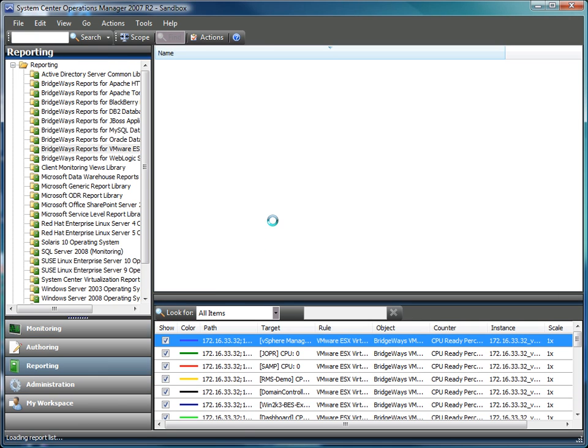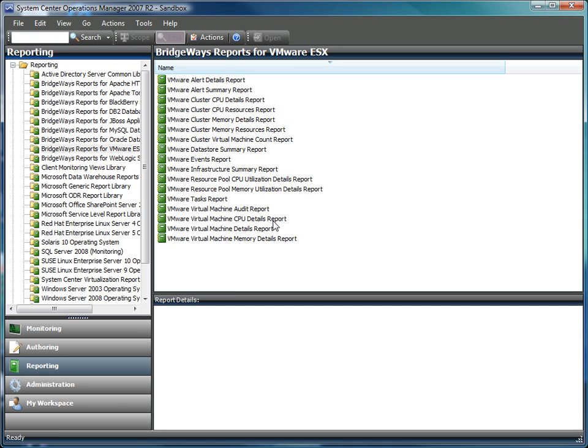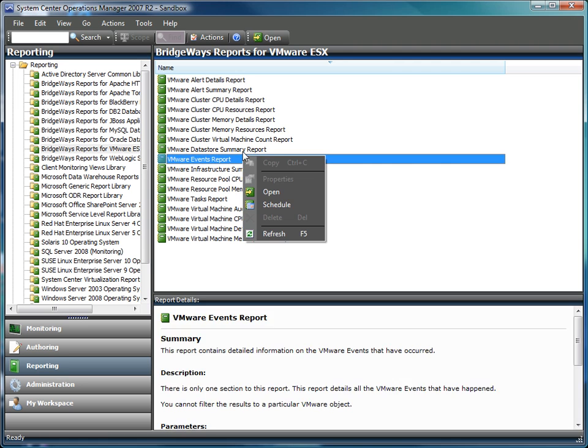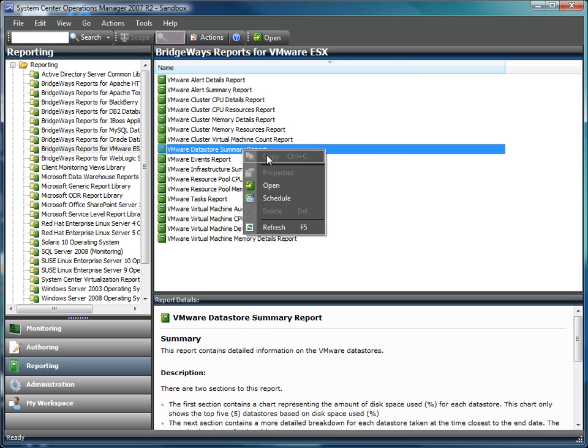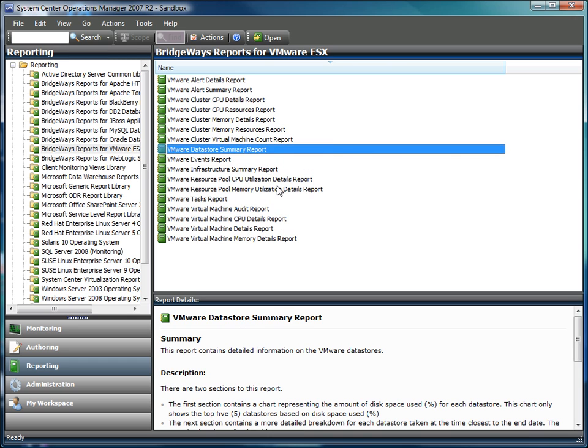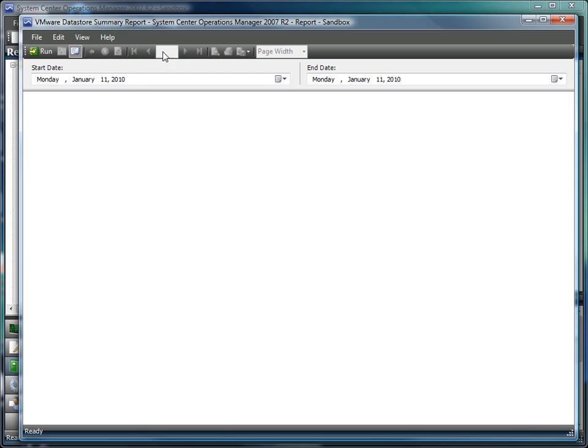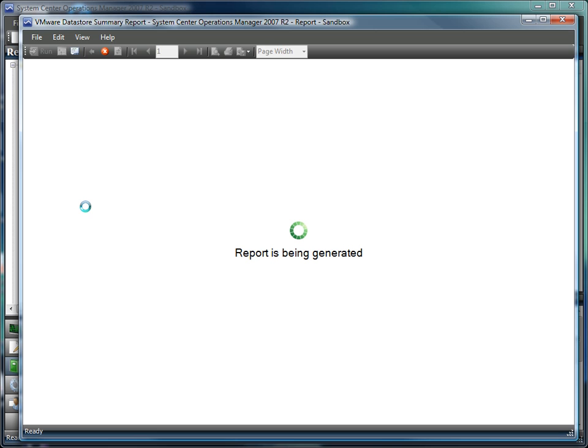The management pack also comes with pre-generated reports that you can use, in addition to the generic reporting provided by Operations Manager. Using the data store summary report as an example, you can get a report that shows you how many hosts are using the data store, and how much of the underlying capacity is available at this time.